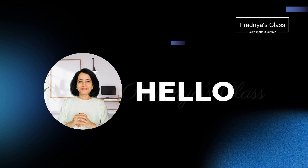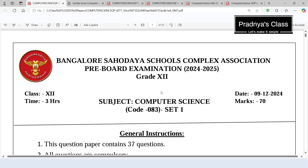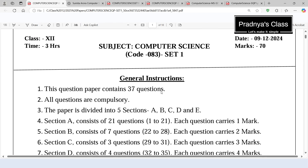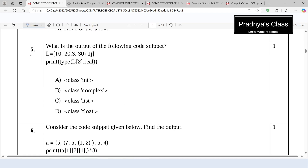Hey everybody. In the previous video we revised lists, now it's time to solve the questions based on the list. Let's check out the question from the sample paper for the current session. We got one question based on the list.